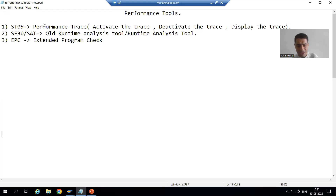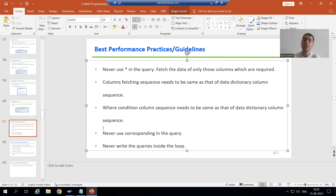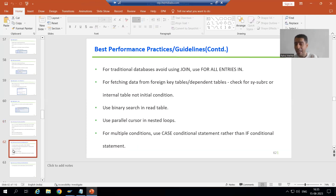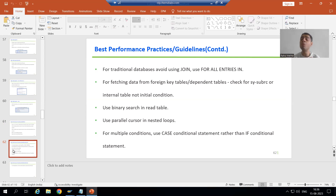We all know the best performance practices: we should never use star in the query, we should never use the corresponding keyword, fetching column sequence should be same as that of data dictionary sequence, we should never write queries inside the loop, we should always apply a parallel cursor whenever we have nested loops, we should use binary search whenever we are fetching data from foreign key tables, and we should always check for not initial or SY-SUBRC condition.